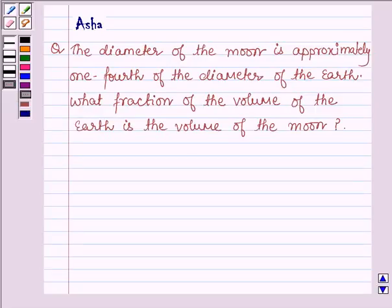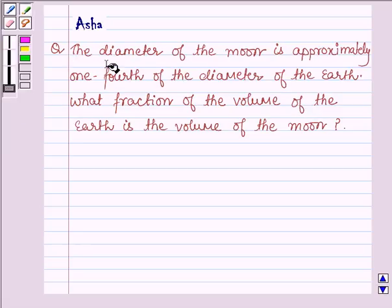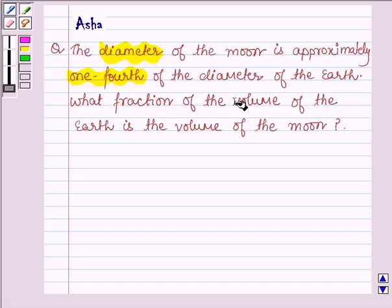Hello and welcome to the session. My name is Asha and I shall be helping you with the following question which says: the diameter of the moon is approximately one-fourth the diameter of the earth. What fraction of the volume of the earth is the volume of the moon?